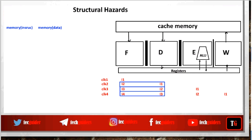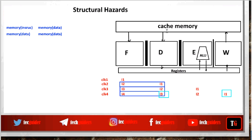Now consider clock cycle 4: instruction i3 is in the decode stage and instruction i1 is in the write-back stage. In the decode stage, data is loaded from memory, and in the write-back stage, data is written to memory. Again we have two instructions trying to access the same hardware resource — memory — at the same time. Here both stages are accessing memory for data. These are the two cases of structural hazard with respect to memory.